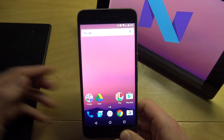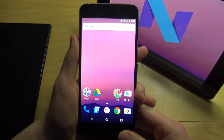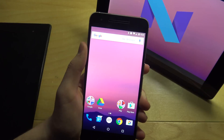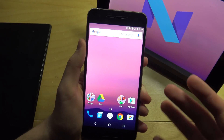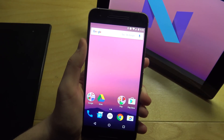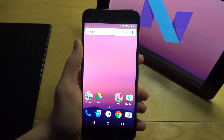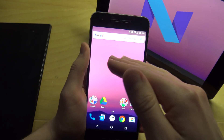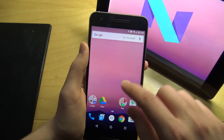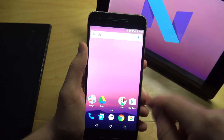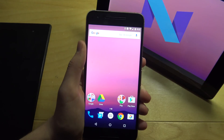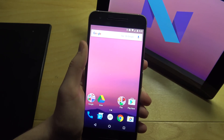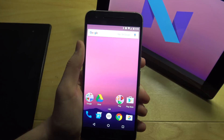Another feature that's been in Android N is you can directly reply to notifications. I can't really show you since I'm not receiving any messages right now, but for example if a text message comes down, just hit Reply, type your response right there, hit Send, and it'll send. It's kind of like Apple's iOS where you can directly reply to pull-down notifications at the top.